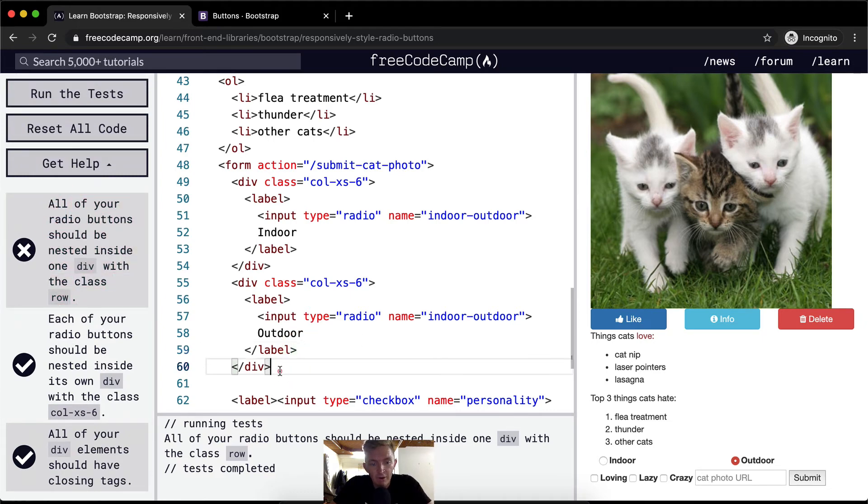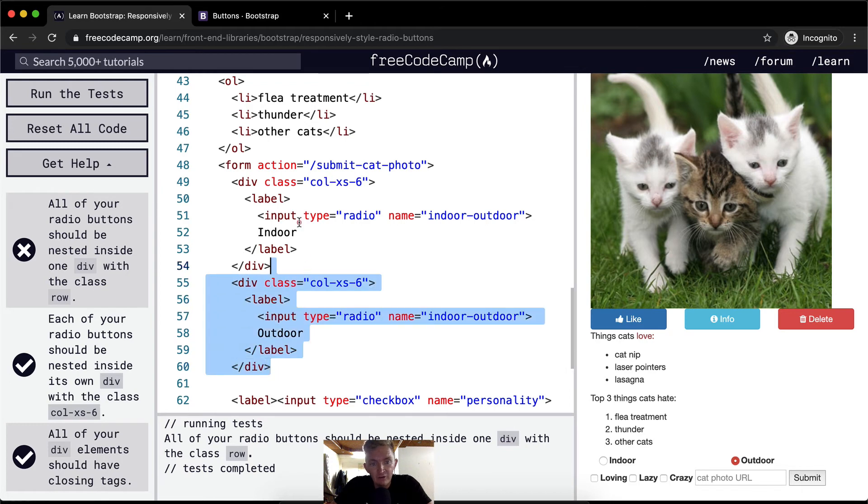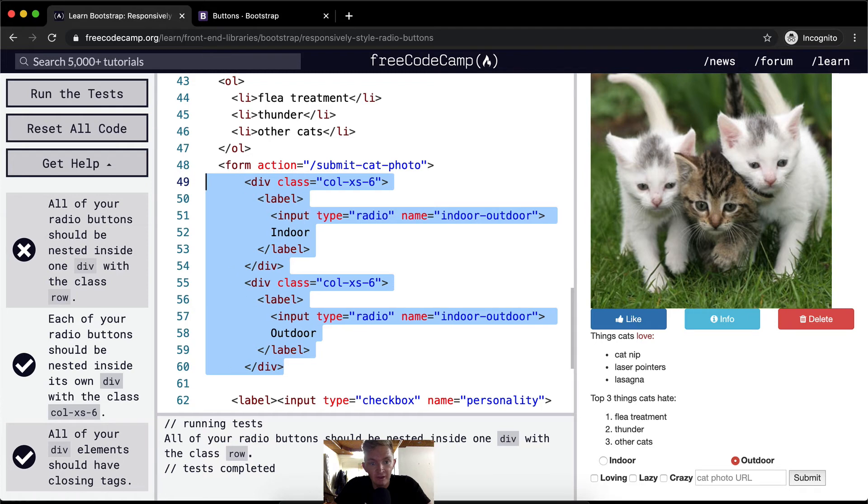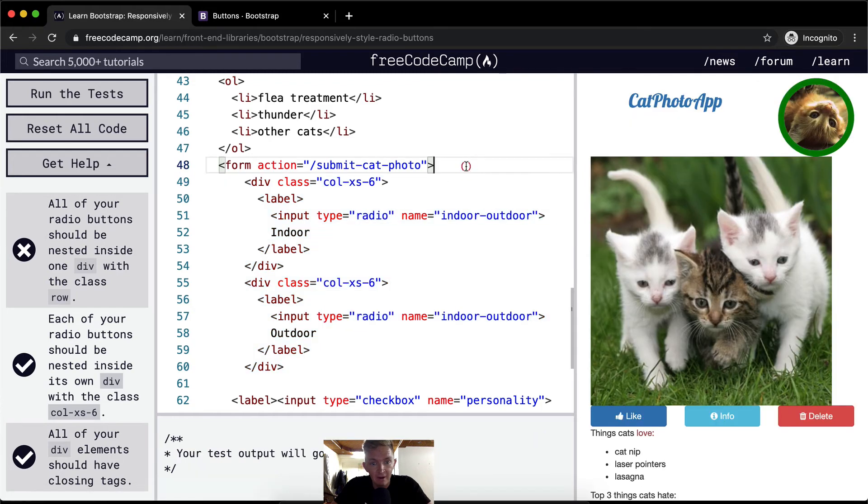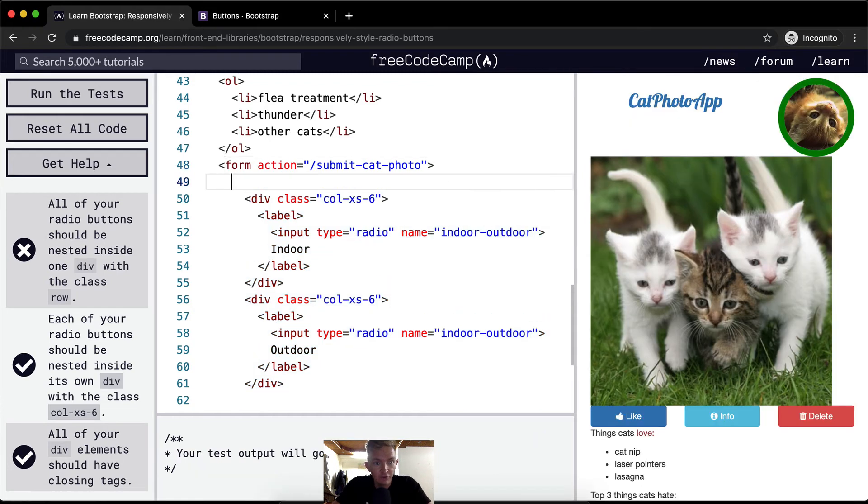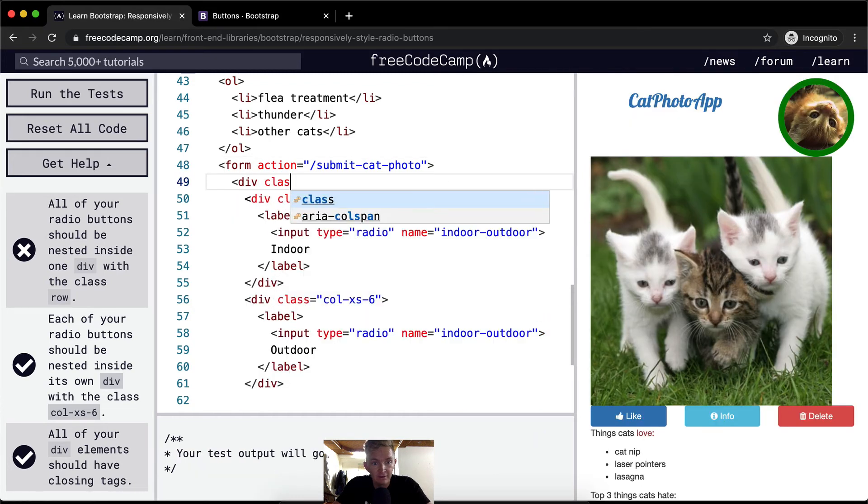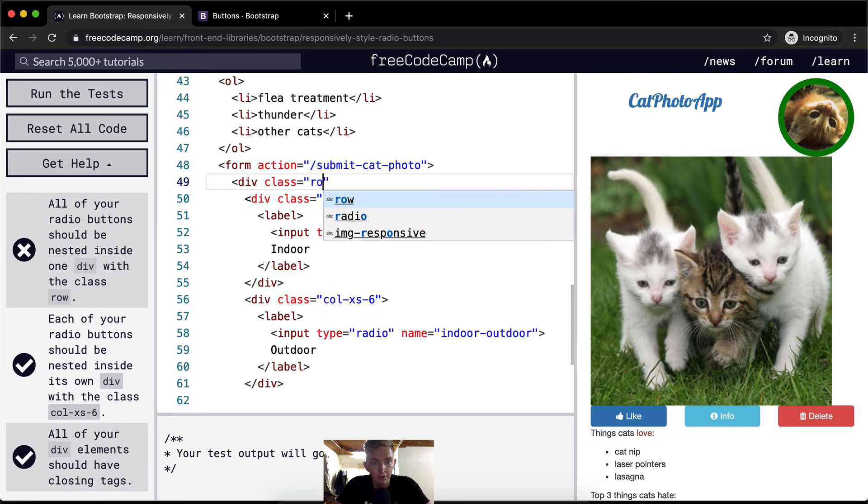So when we create these columns, we always want to nest these within a row. So if I highlight this whole thing and tab it out, I want to create a row. So div class equals row.